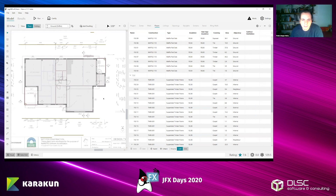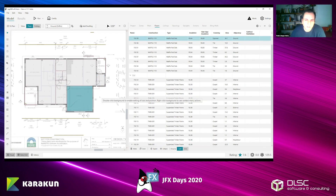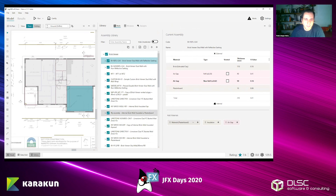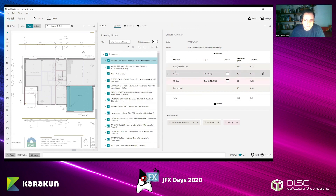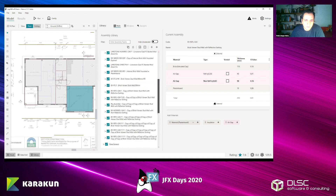To the right you can see the data grid where you can see the values of objects and change them. It's synchronized with the visual plane to the left. You can see values for floors, walls, ceilings, openings, etc. There's also the library where you have materials that you can use on your project — the wall library, windows library, skylights library. To the left you can see the construction assemblies available for your project.